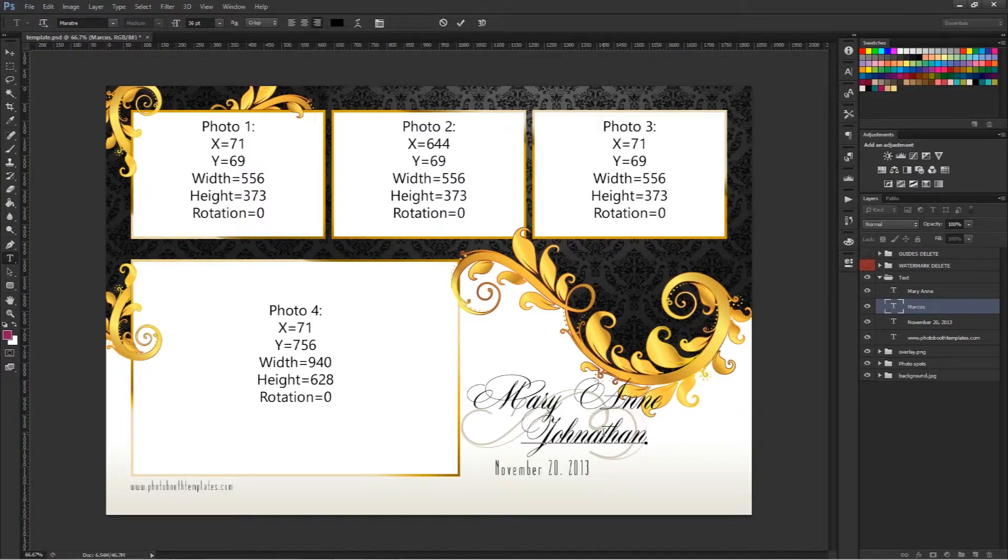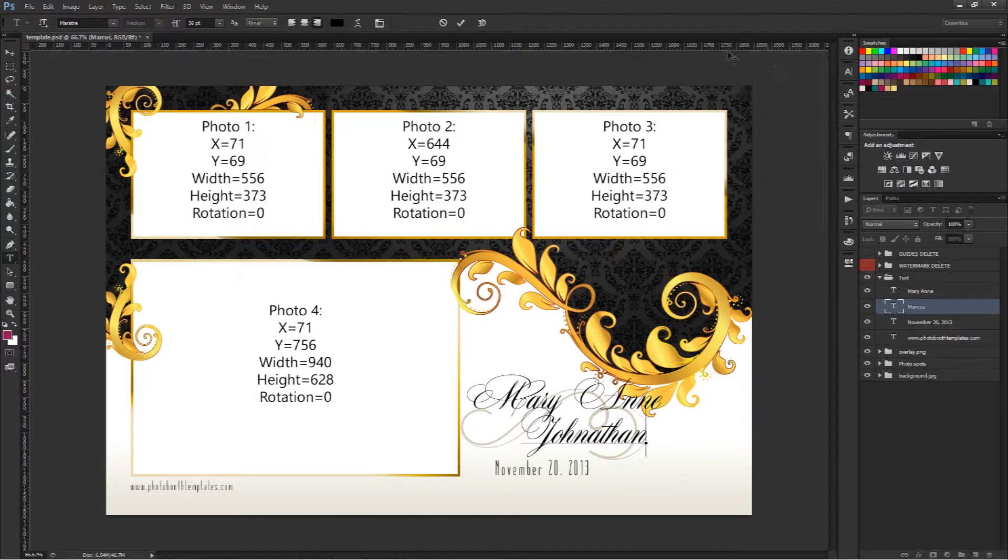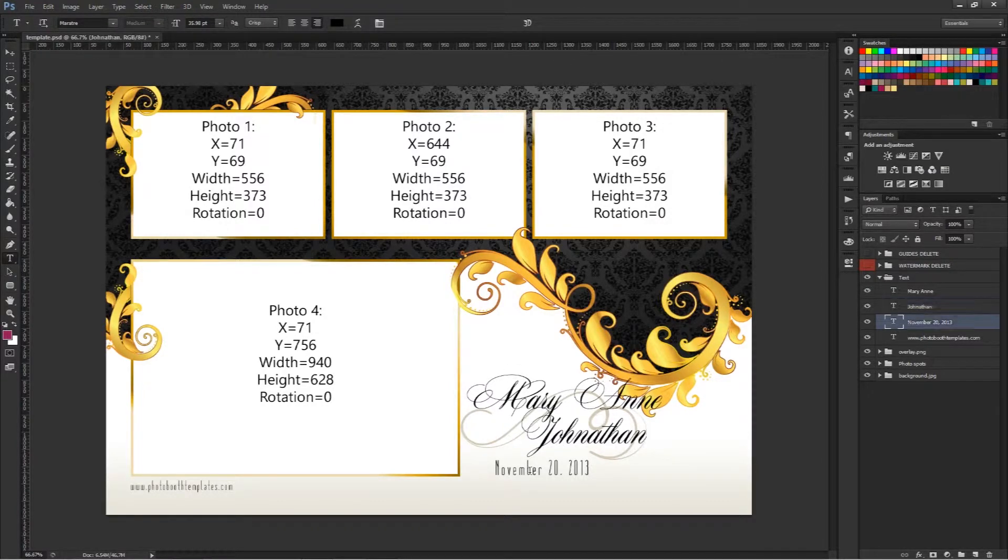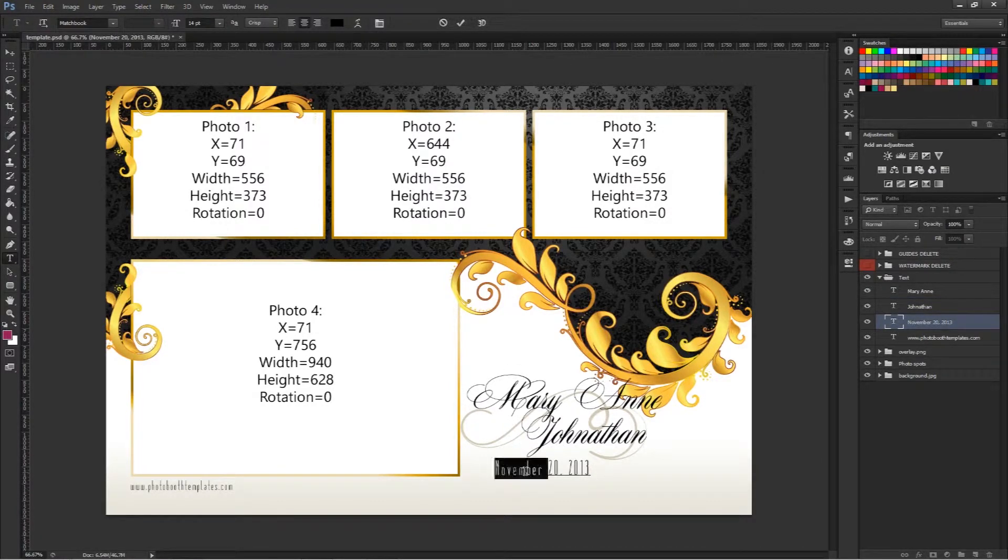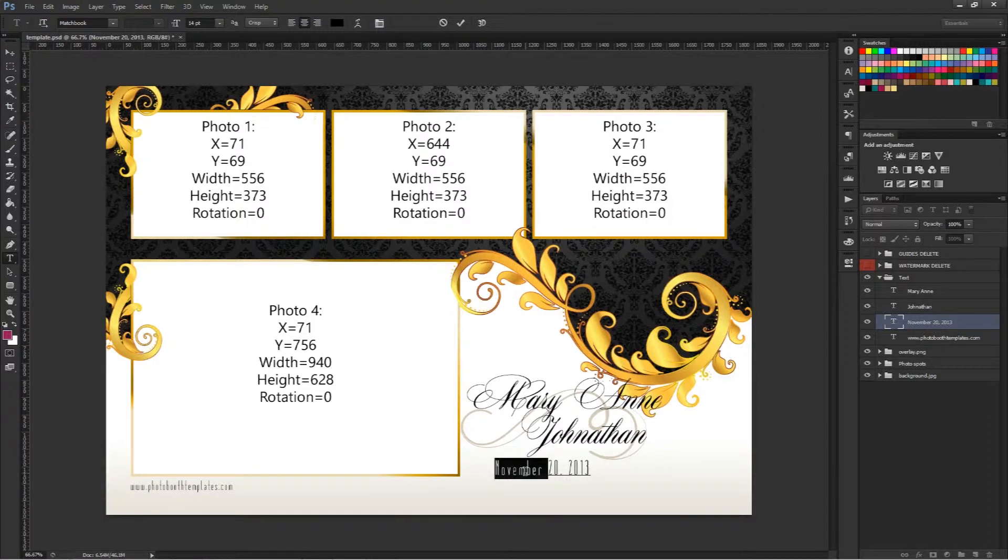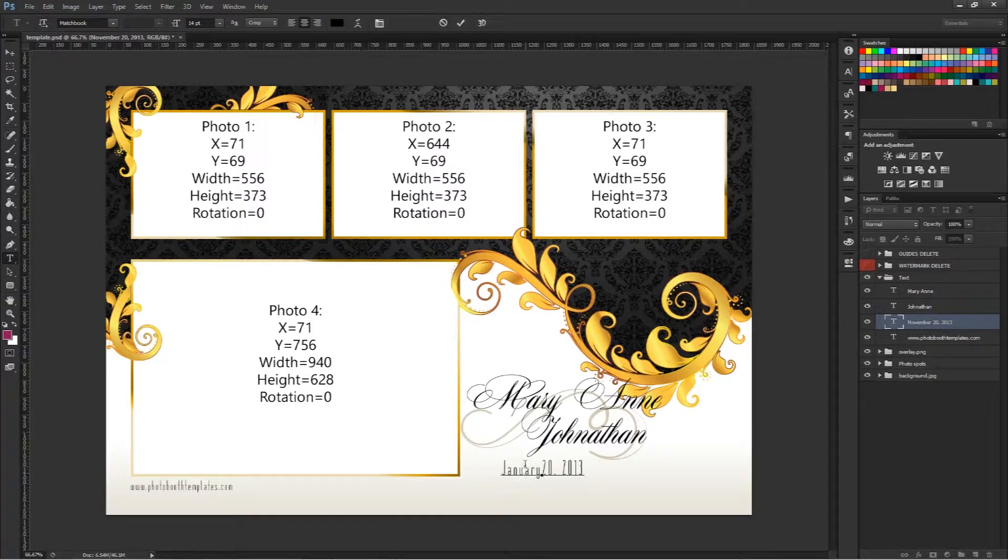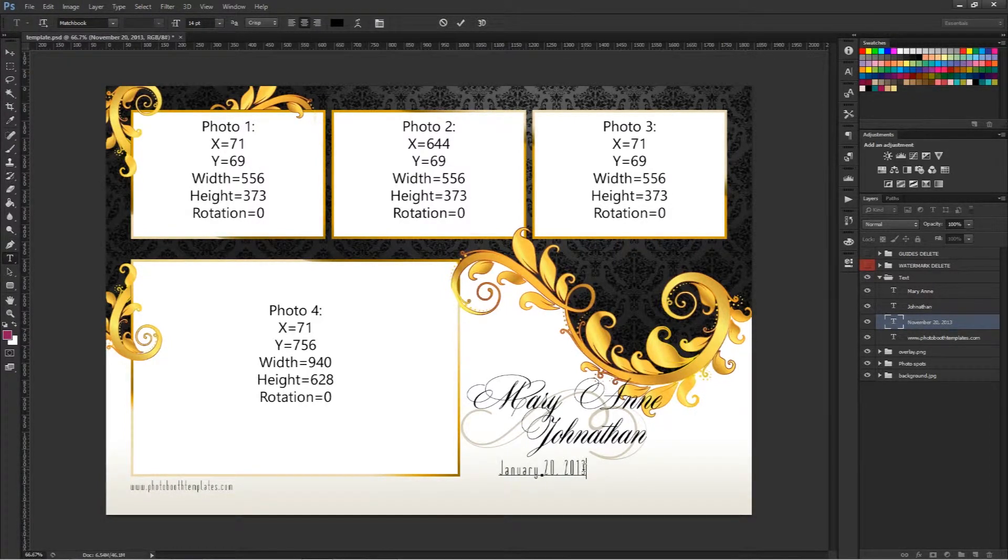I can do the same down here and let's just go ahead and make this January 20th 2014.